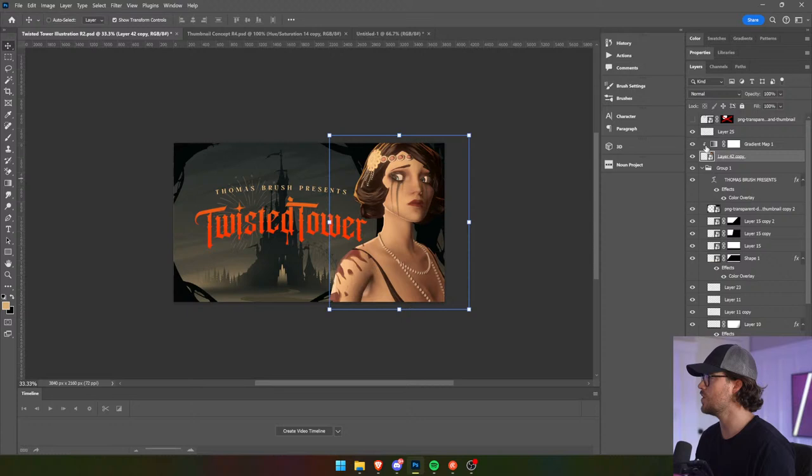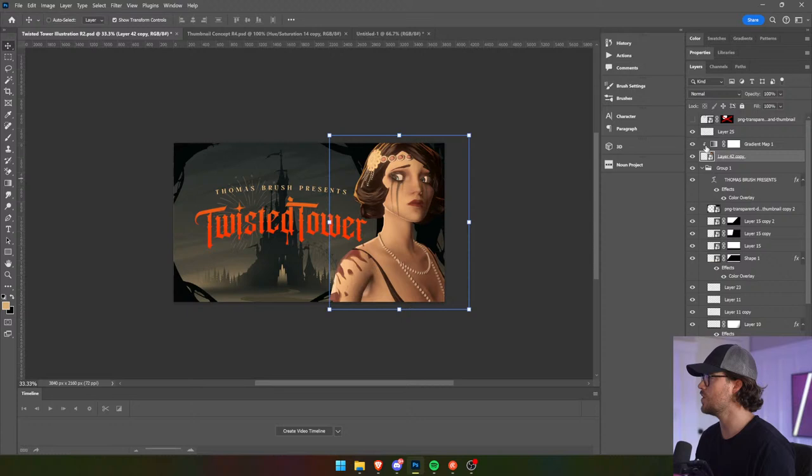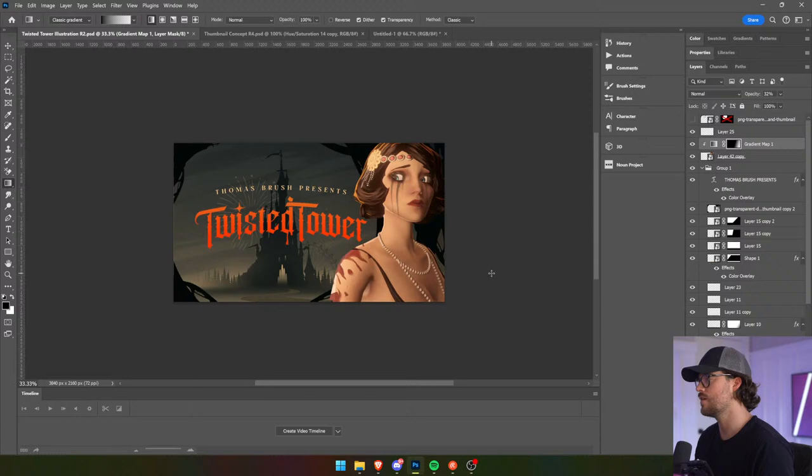Actually I don't know if I like that gradient map — well no, I think we need it a little bit. I wonder if we can sort of fade it out so that we get a little bit of warmth over here. That's cool.